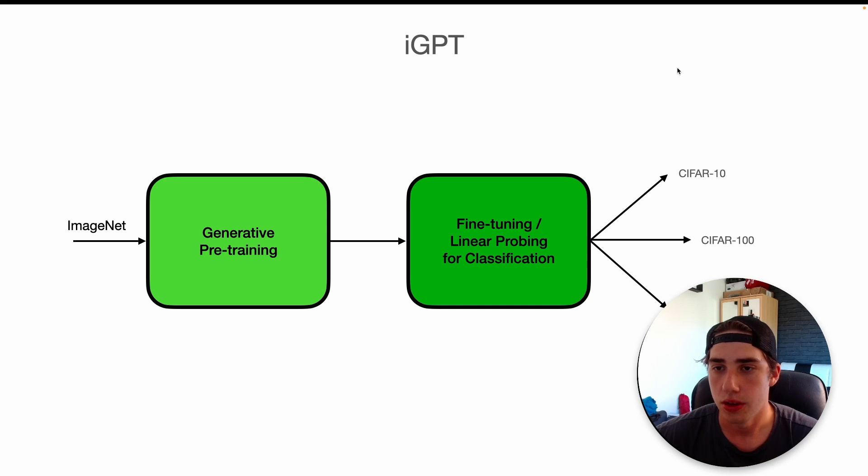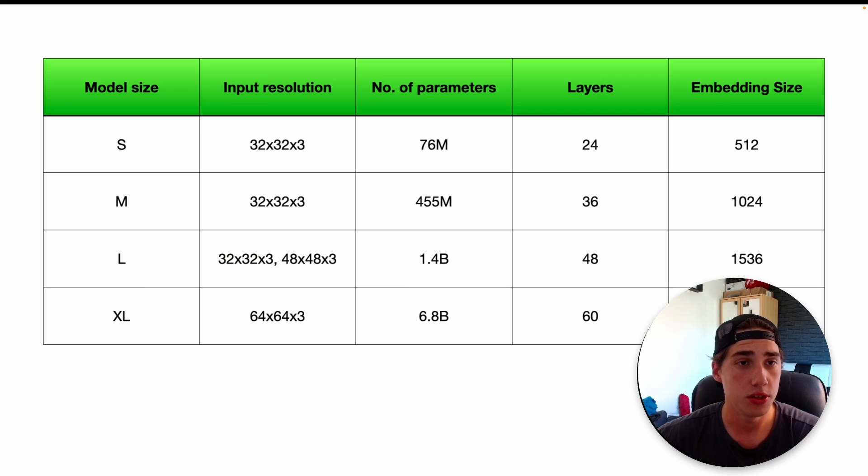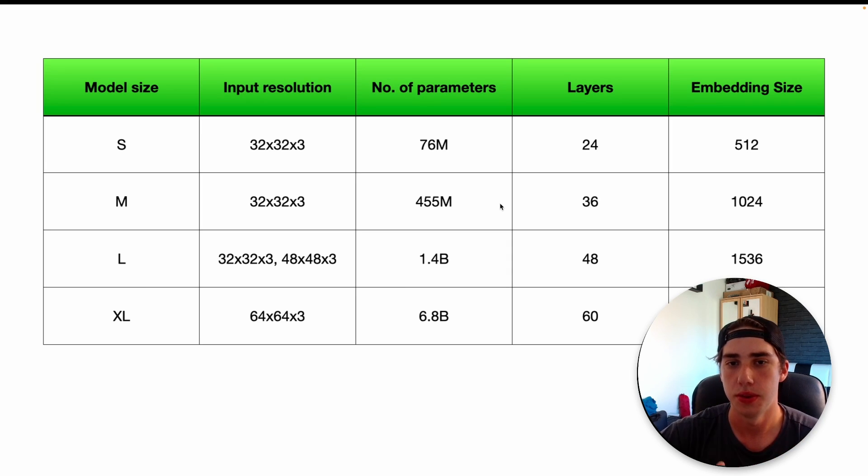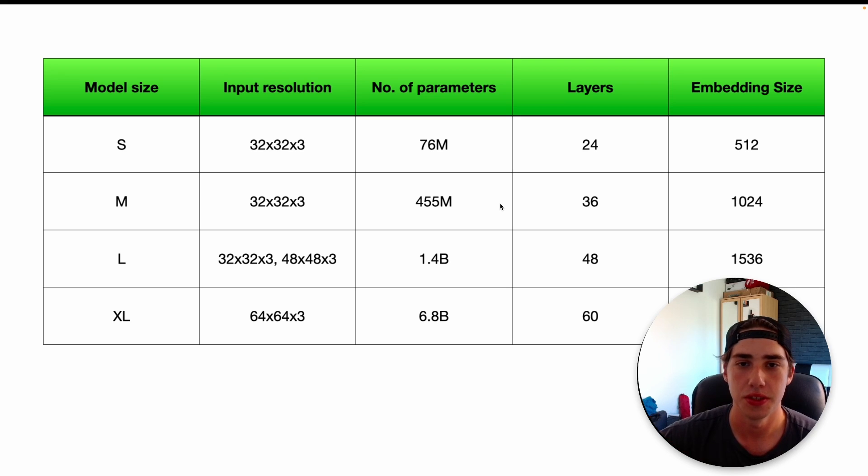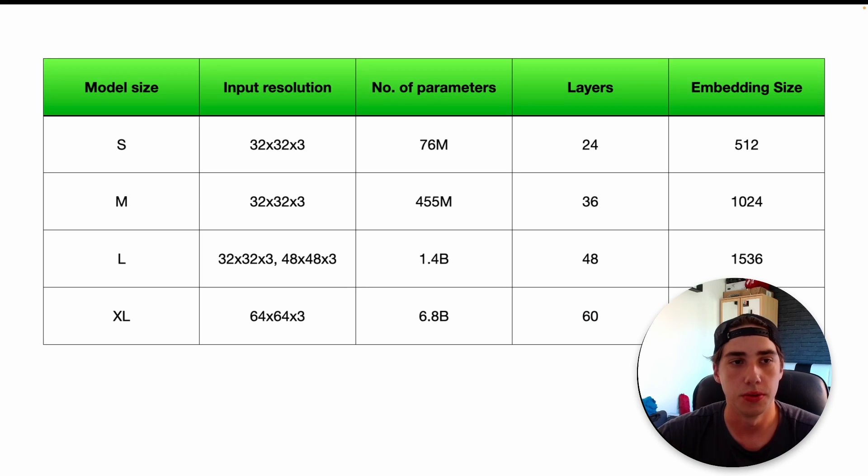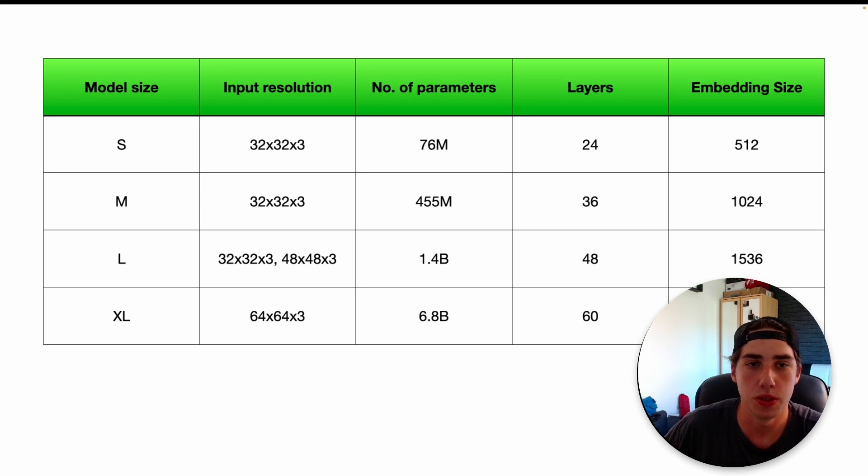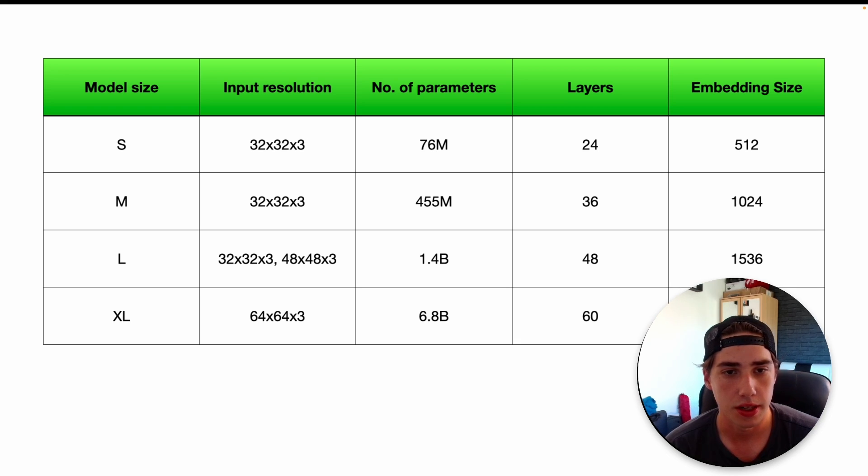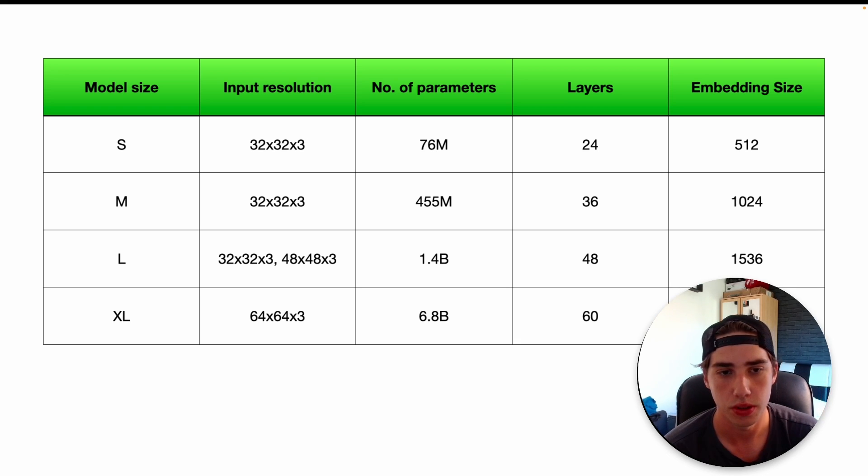They introduced four models. They did it to basically show how the performance of the model increases with the size as they always do. So the main difference is basically the input resolution. The small, medium, and large are pretty much the same, 32 by 32. The XL is 64 by 64.